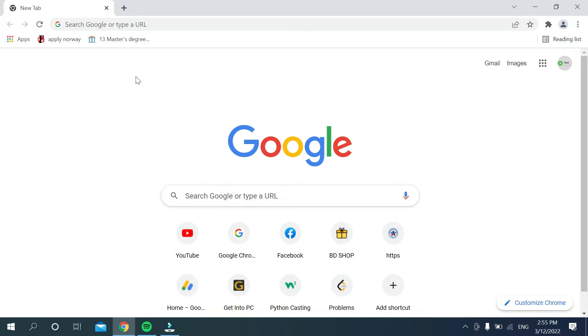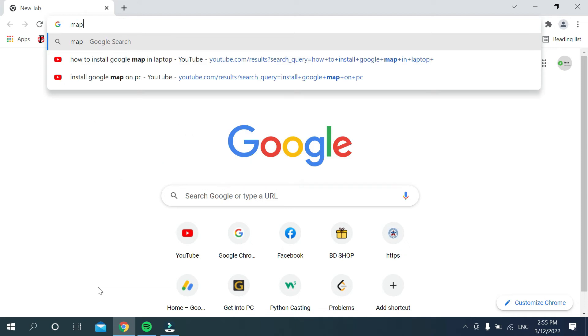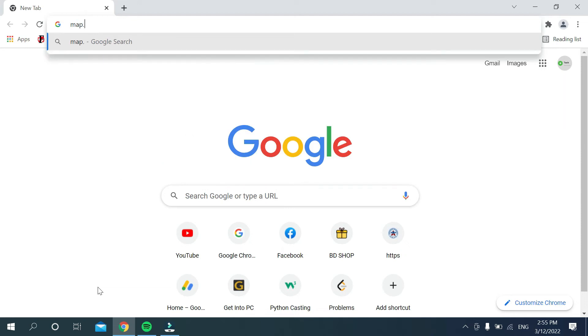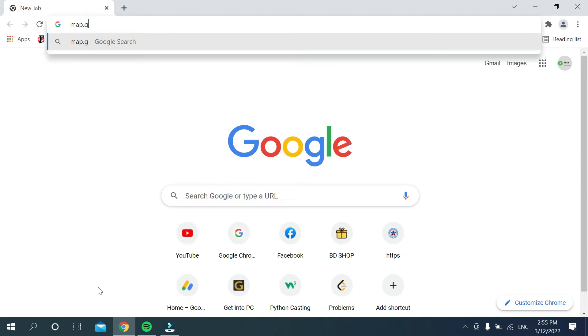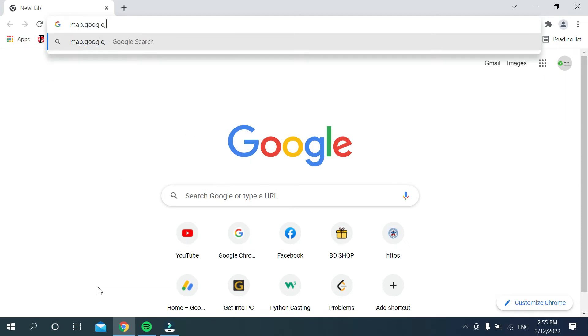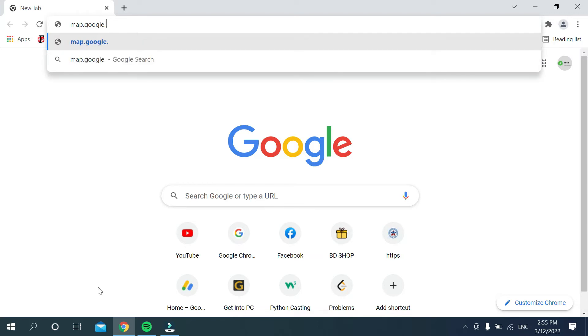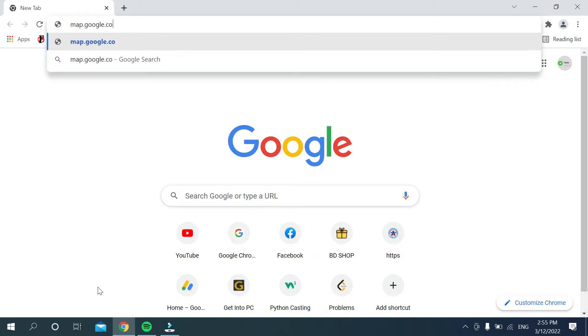Then you just need to go to the search bar and type map.google.com.